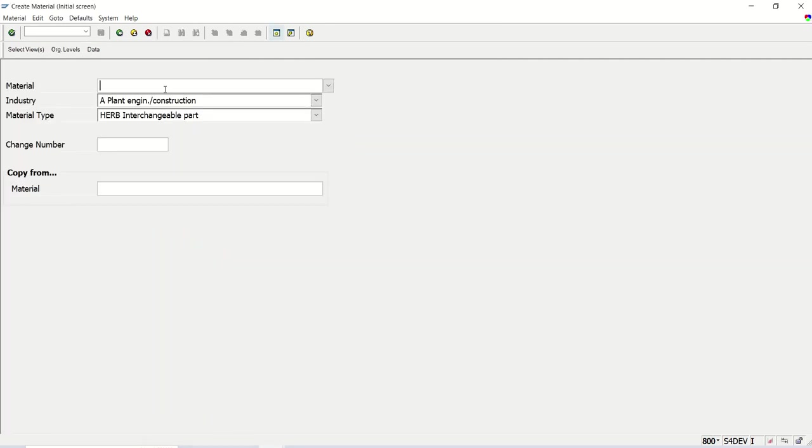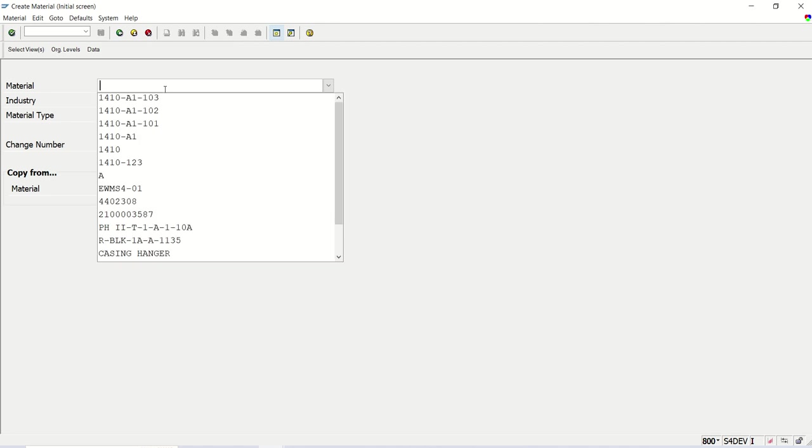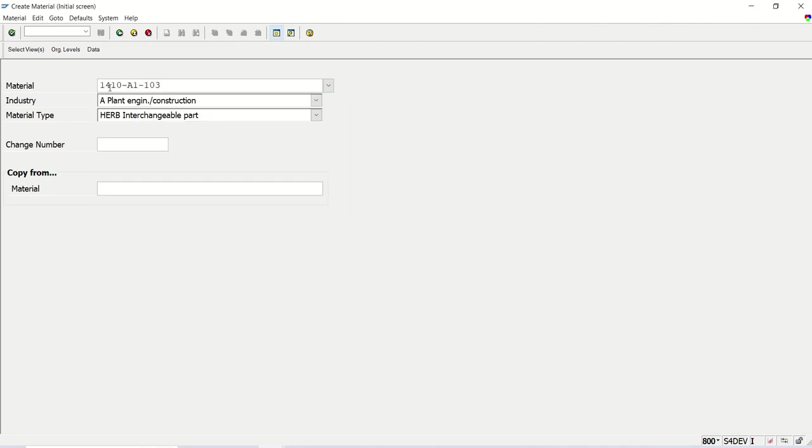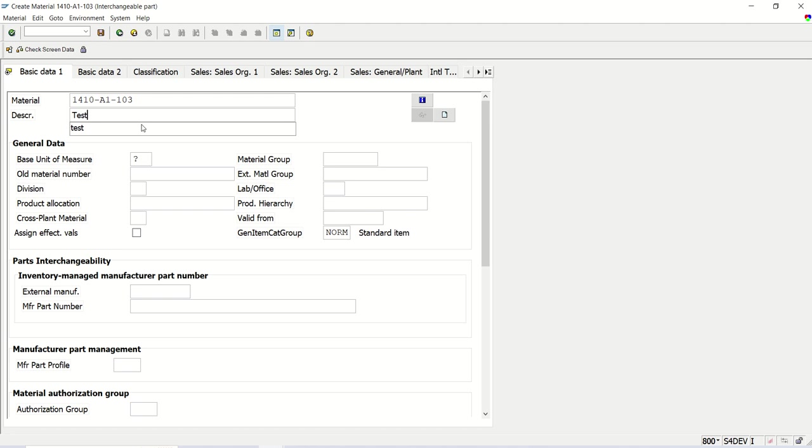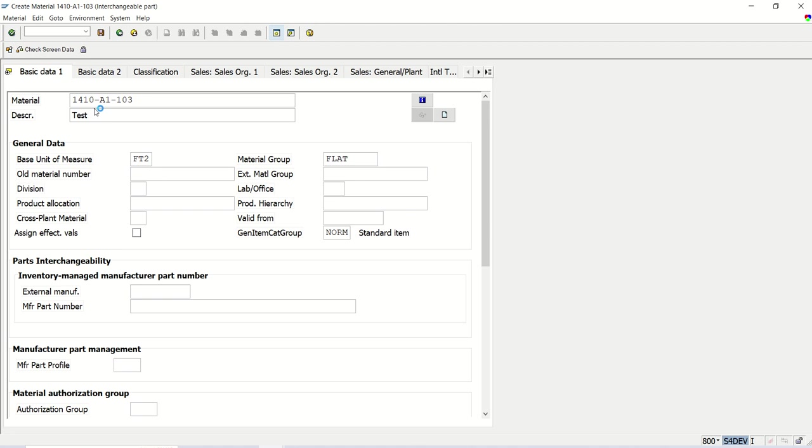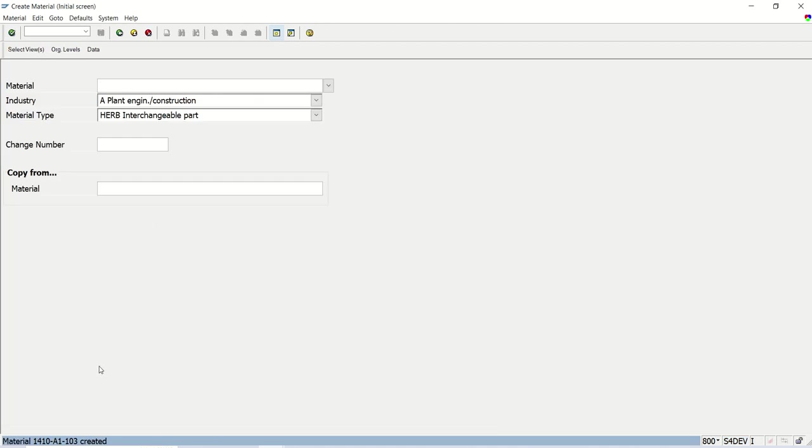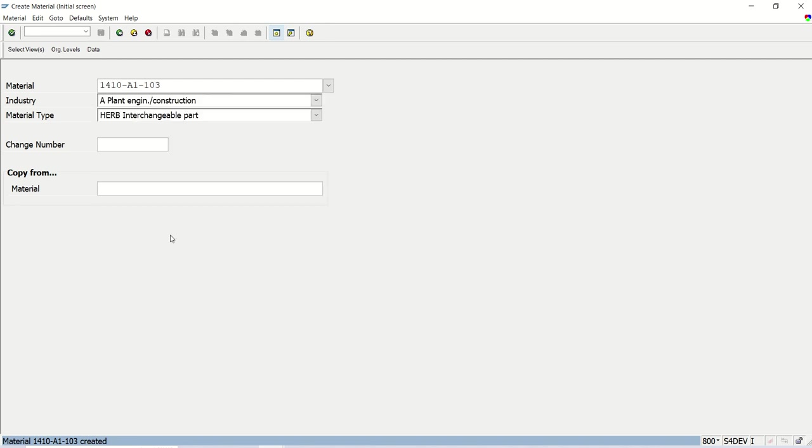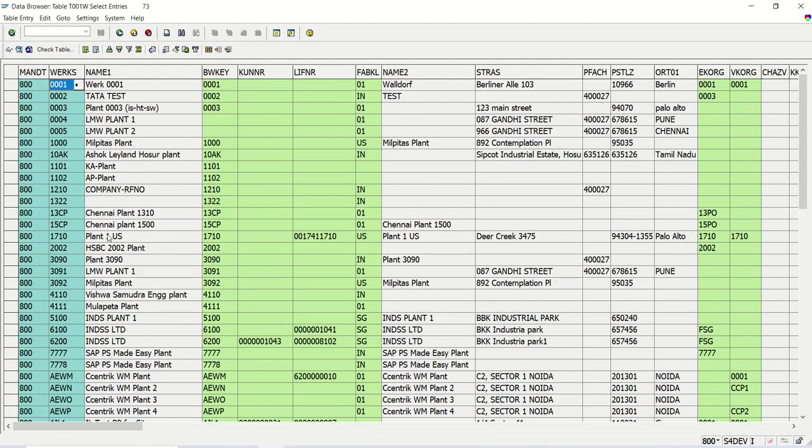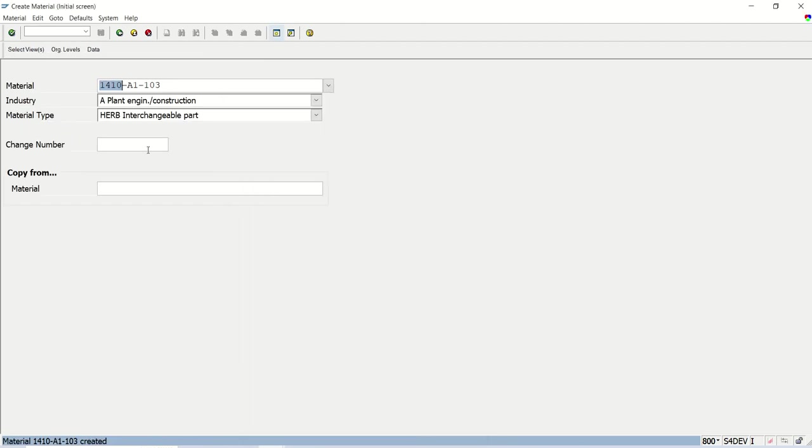So whenever the business requirement is when they are creating the material master, that is material ID for the particular flat or unit, they follow the naming convention like first four digits they enter the plant code, hyphen, then they enter the building tower, hyphen, the unit number. This is the naming convention which they follow. Suppose if I'm giving here the same details, if I save this, this will get saved because I'm using external number range. If the same material code is not already there in the system, system will create. Now what I want to do? I want to put a validation to check whether this plant is there or not in this T001W table.